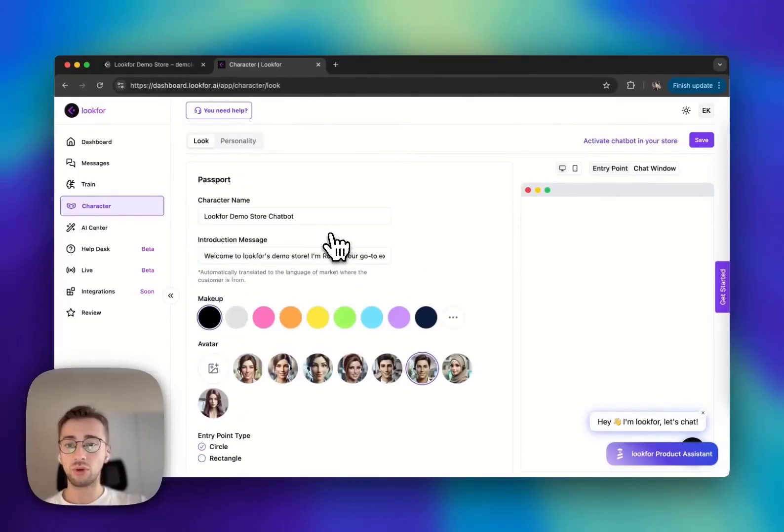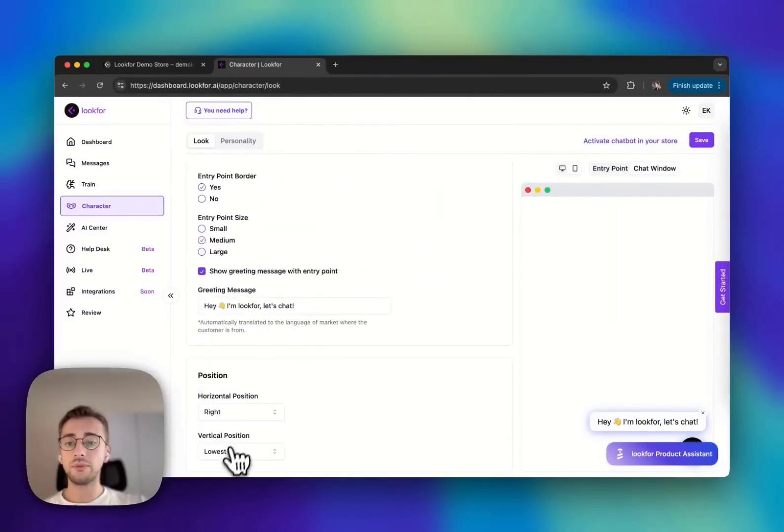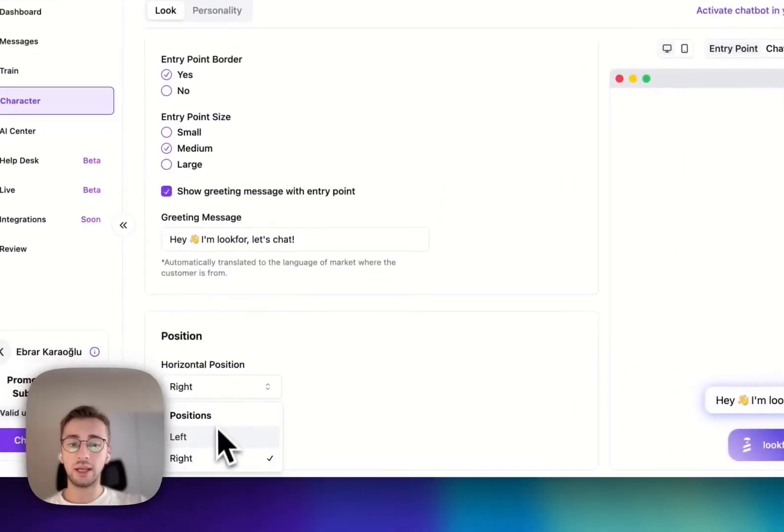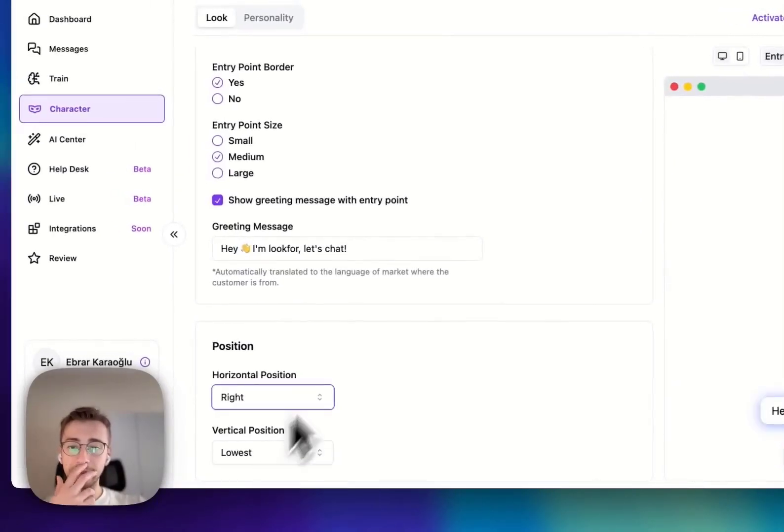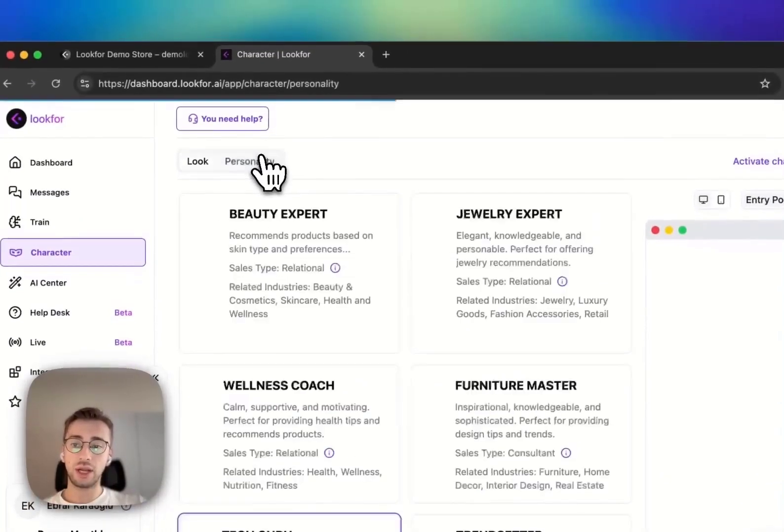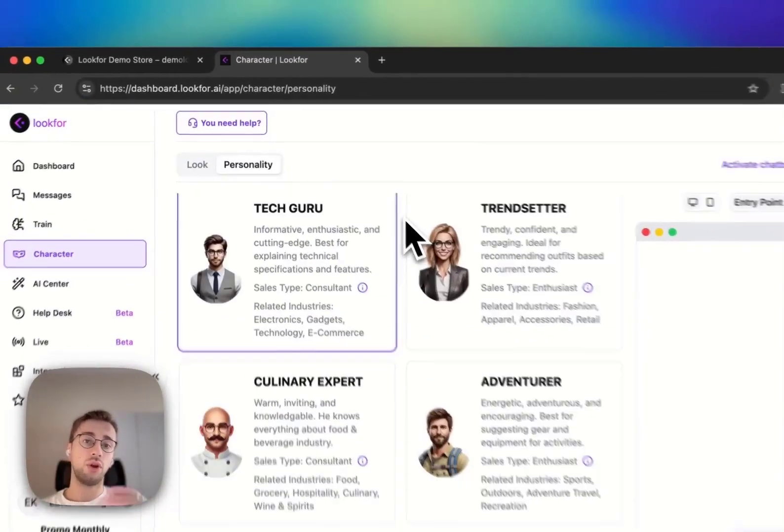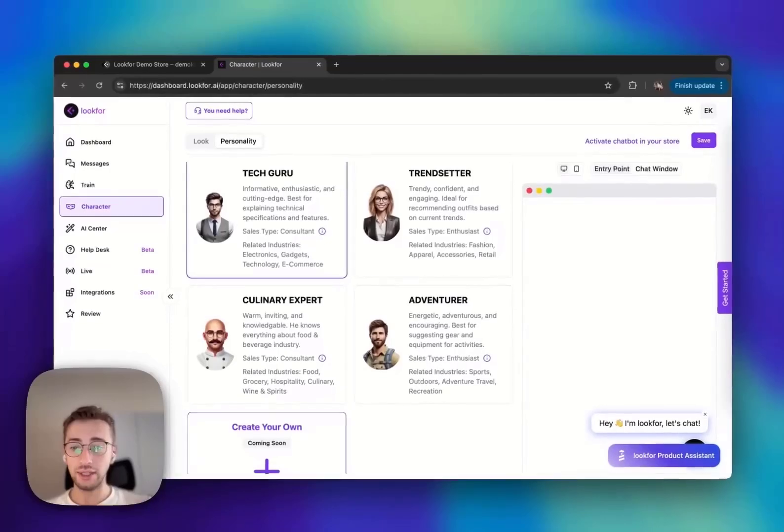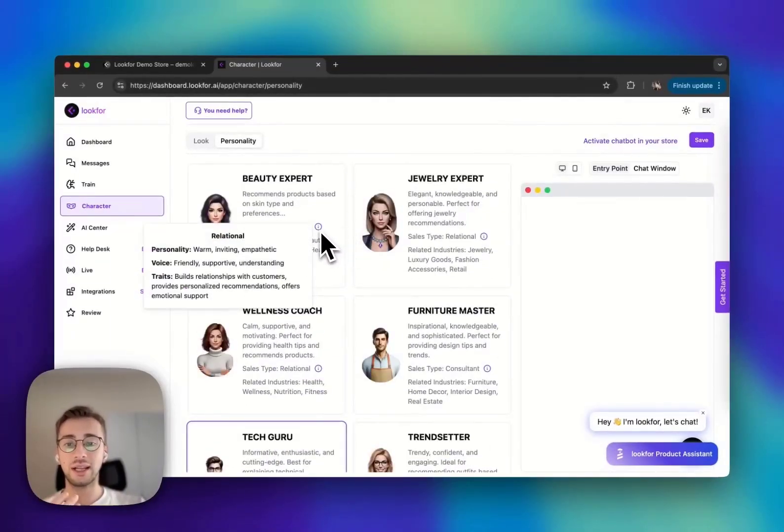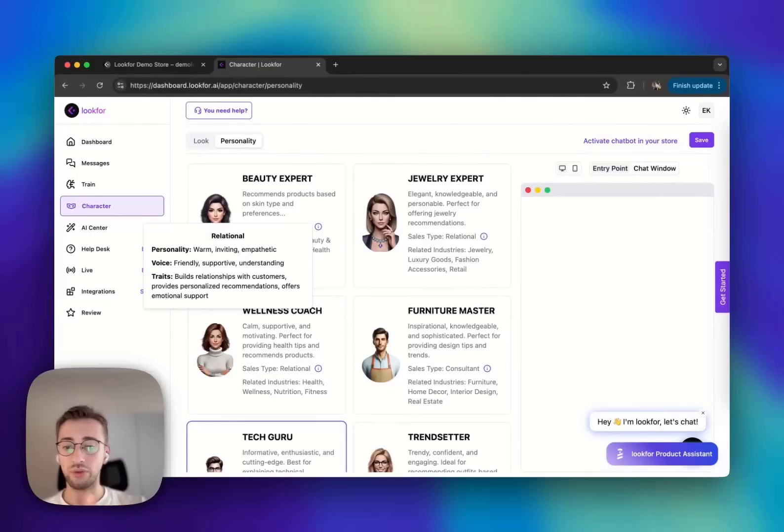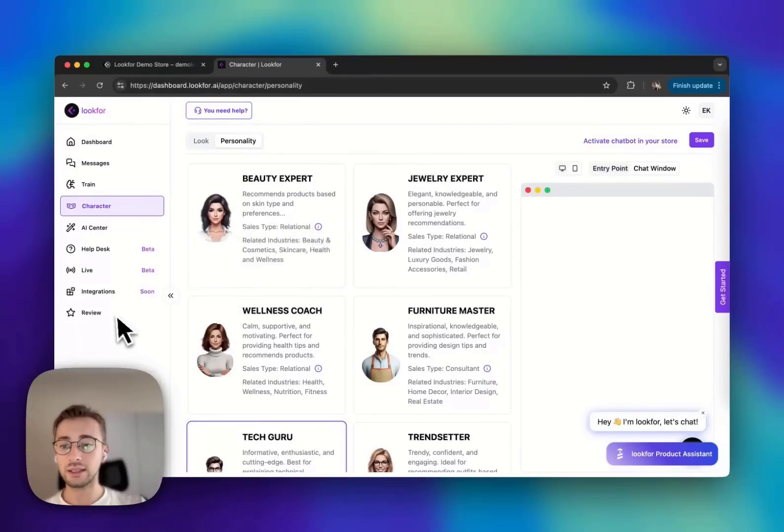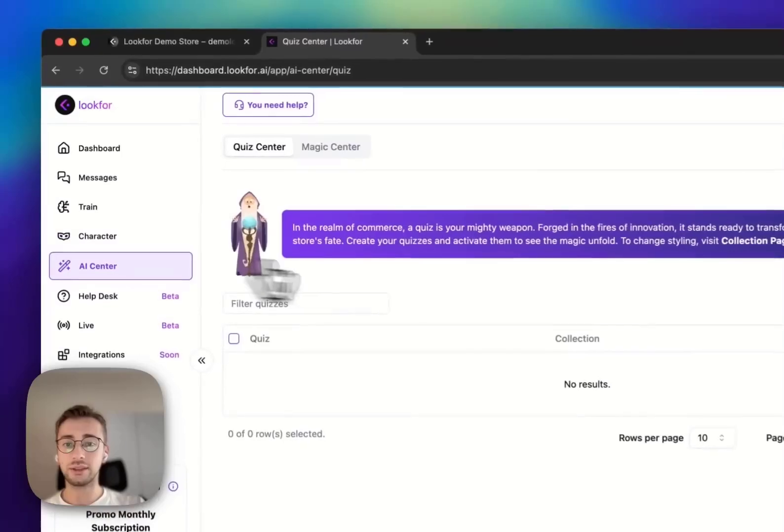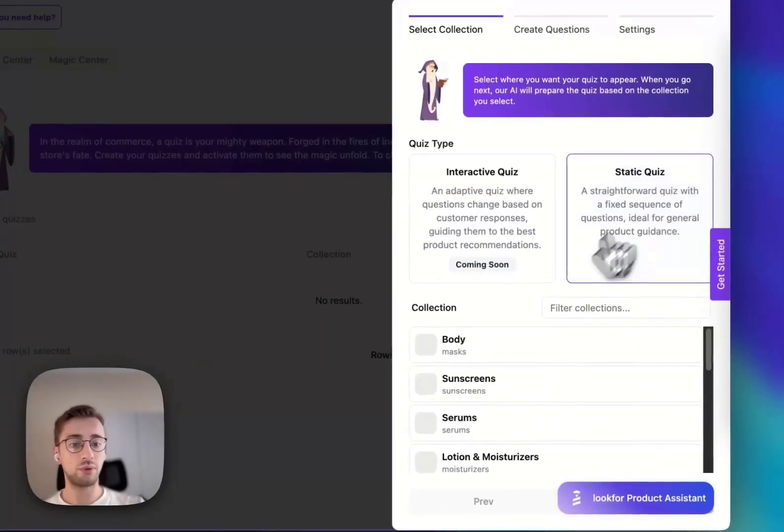You can also set the position of our chatbot, and you can also set different types of personalities for your store's industry. Each personality actually has a different sales type and they act differently based on the industry they are in. In AI Center, you can easily create quizzes for specific collections and edit the questions for your needs as well.